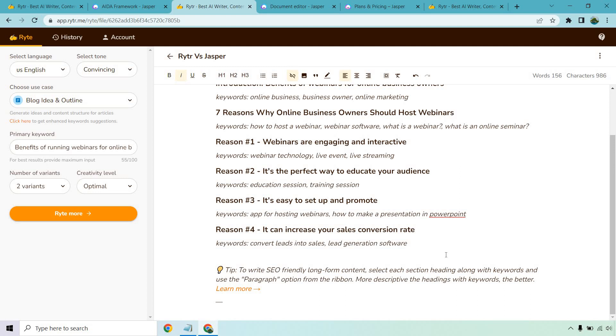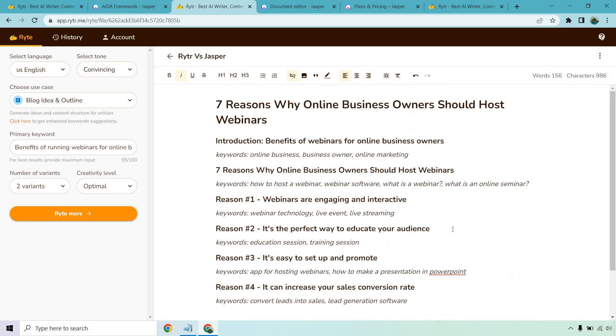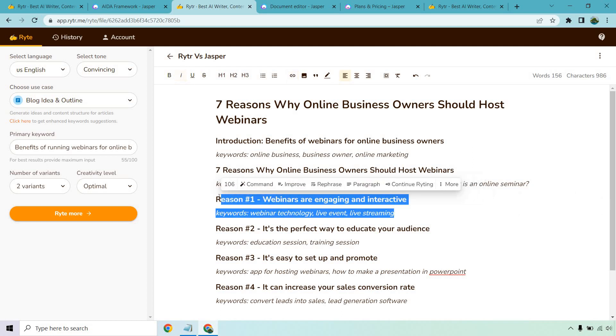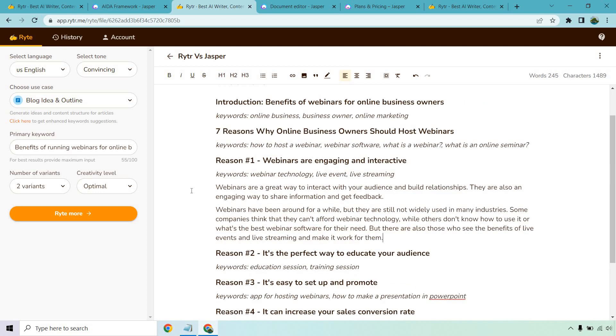How do we continue on and actually write something from this? Well it actually tells us with Writer right here. Pretty much all we need to do is select the sections, the headings and the keywords, and use the paragraph option. I'm not going to go through all of these but let's just say 'webinars are engaging and interactive.'